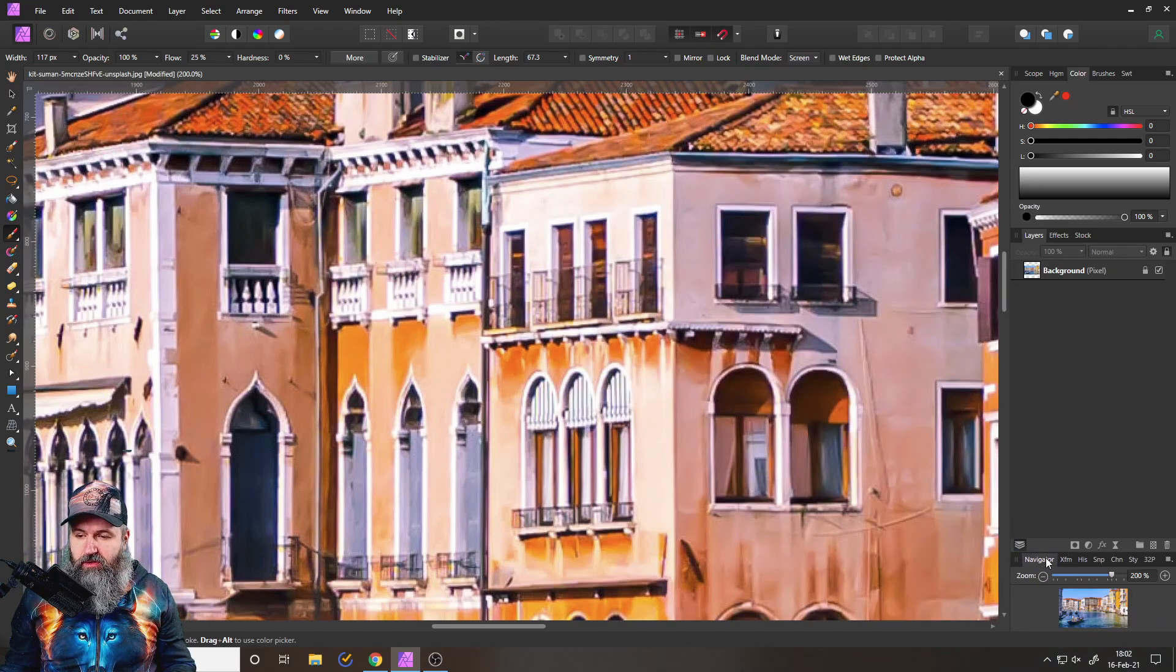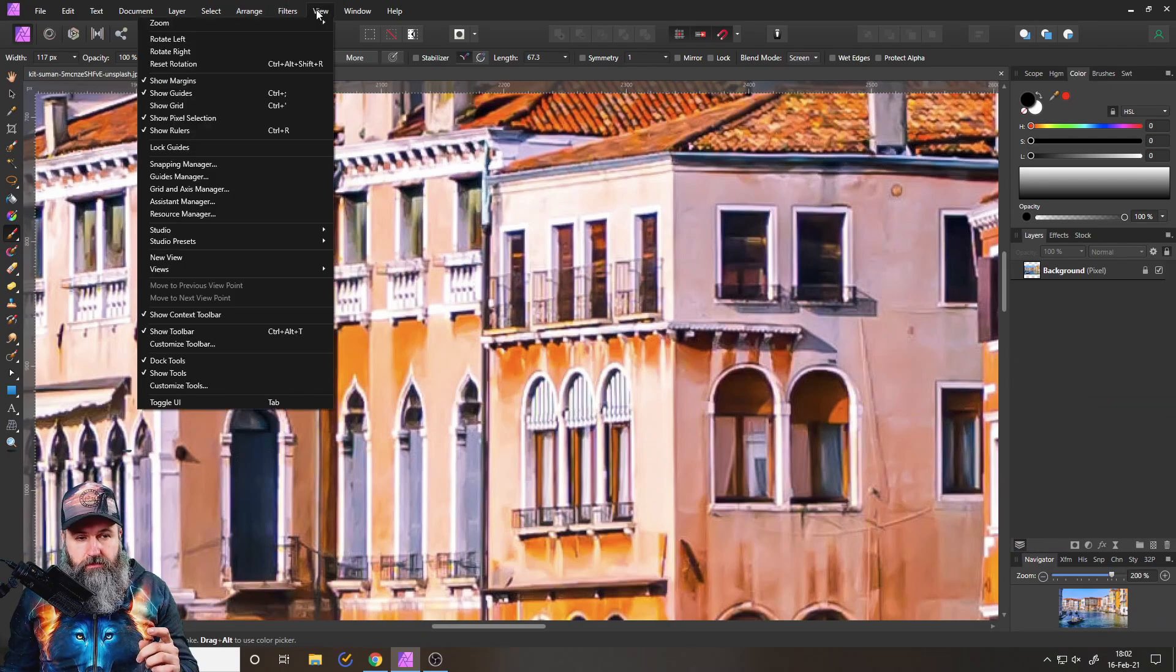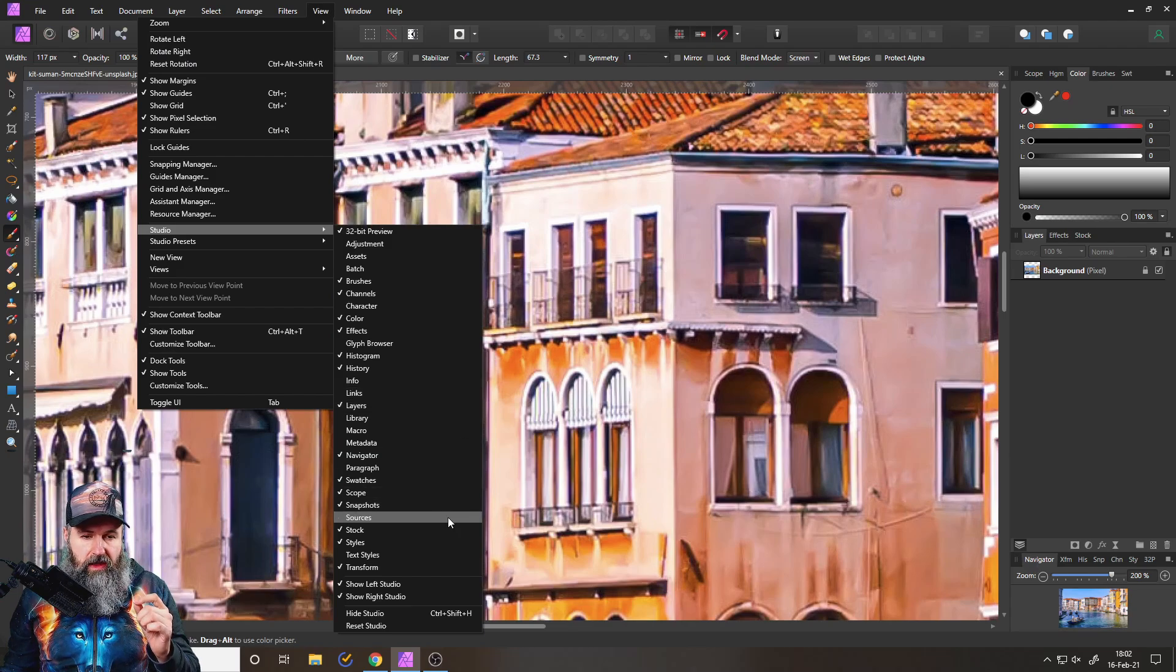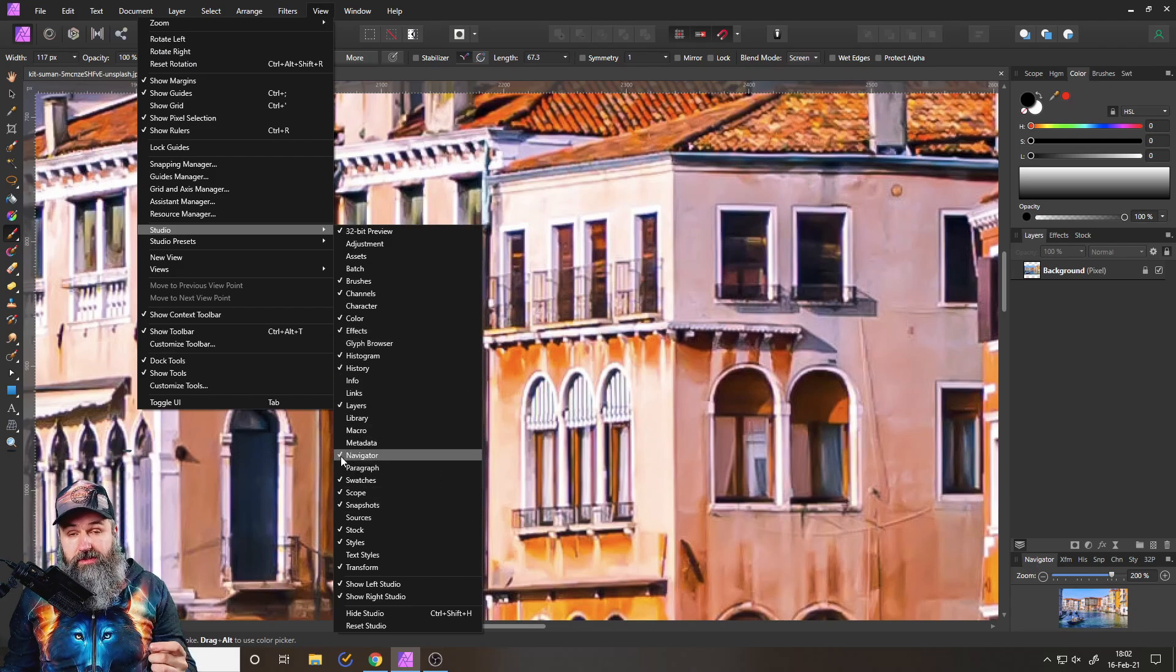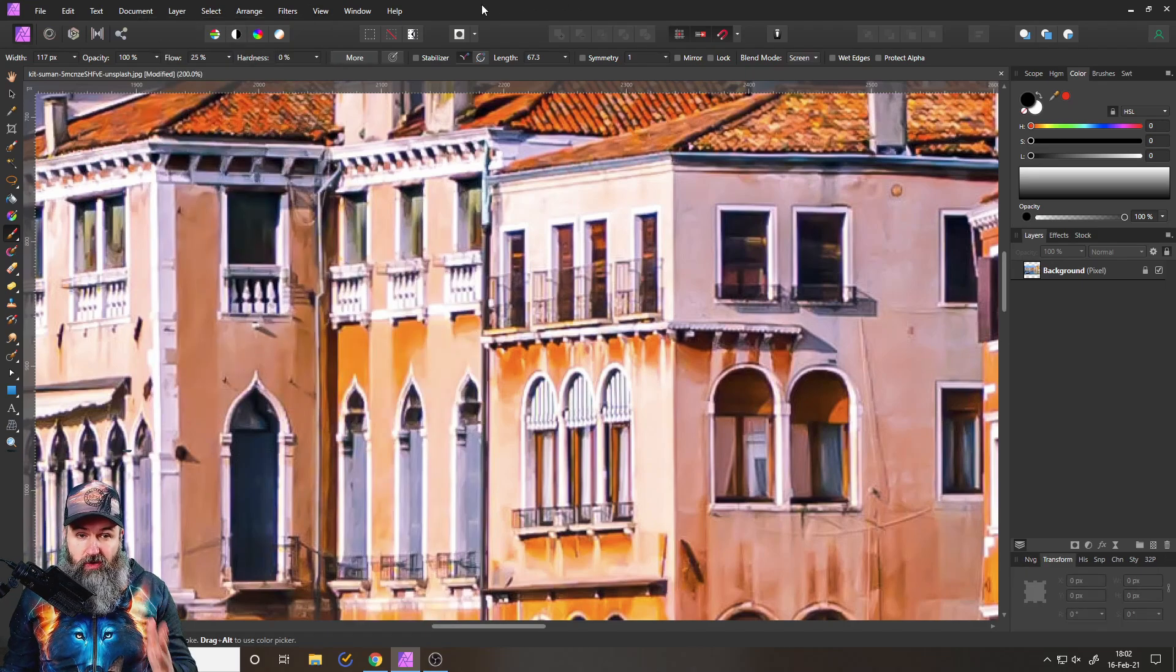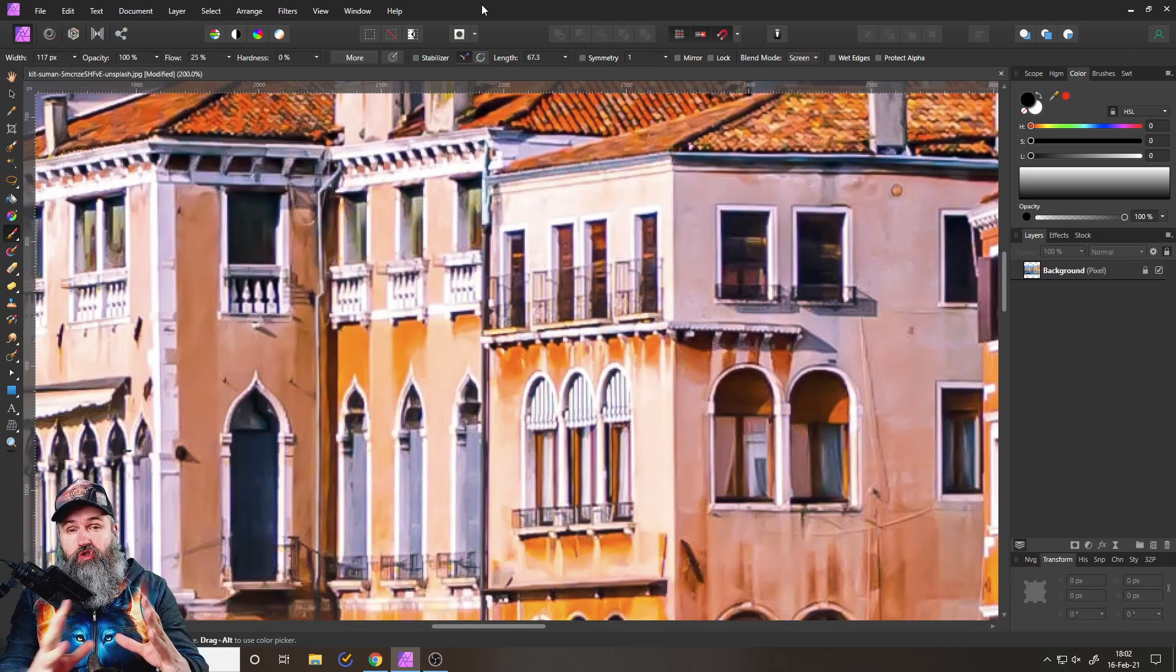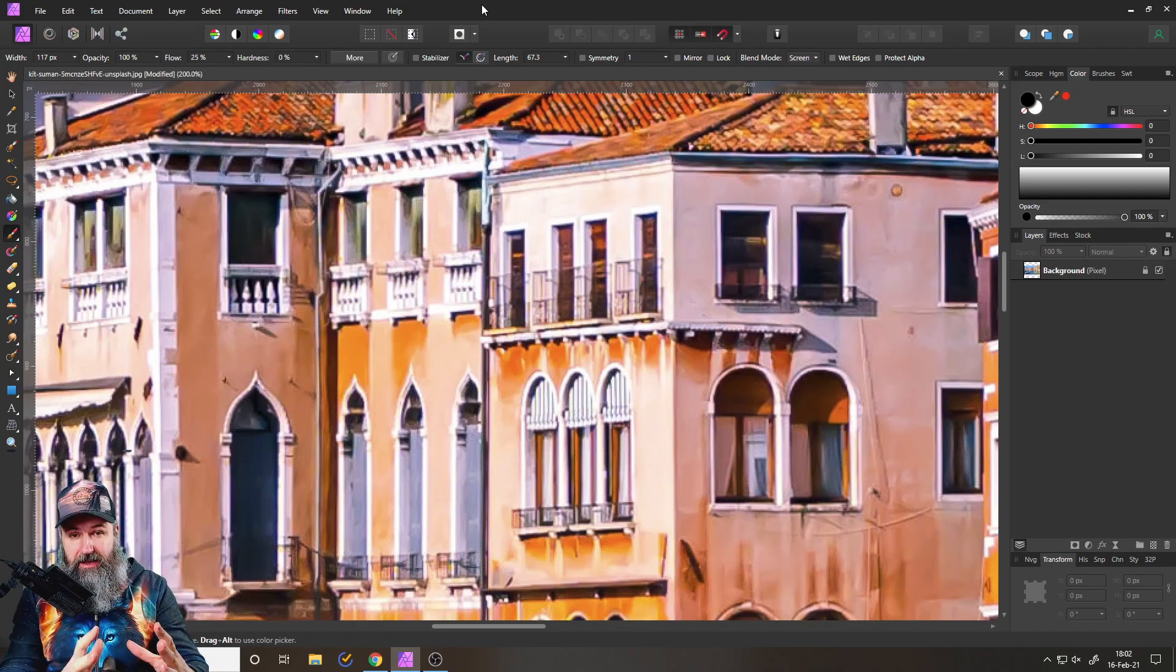So let's snap this back down here. By the way, if you don't see the navigator window, go to View, and then to Studio, and then to Navigator, which is here, and make sure there's a checkmark next to that. So how do we get a preview that is in a different zoom level at the same time?